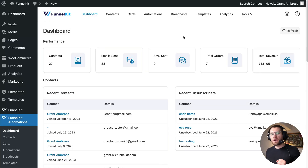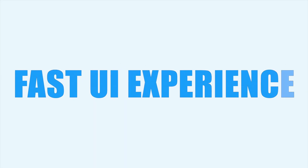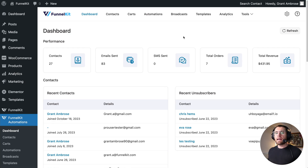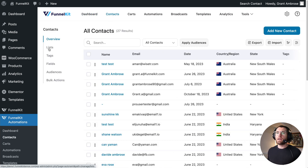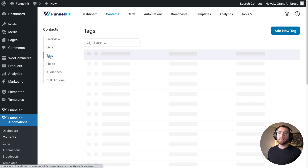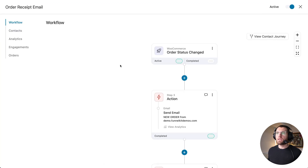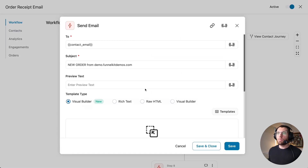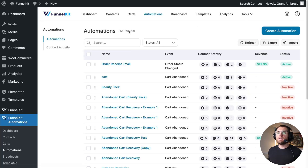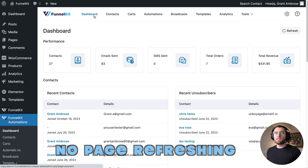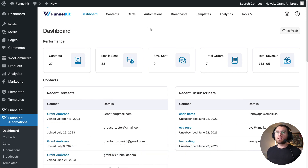With that said, let's get into the first feature, which is to do with our dashboard and our user interface. The first thing you're really going to notice with the new version is just how fast the interface loads. Here I am under FunnelKit Automations and Dashboard. Any URL that I click on loads instantly — from the list to tags, to fields, up to automations and into an automation, opening and closing emails.